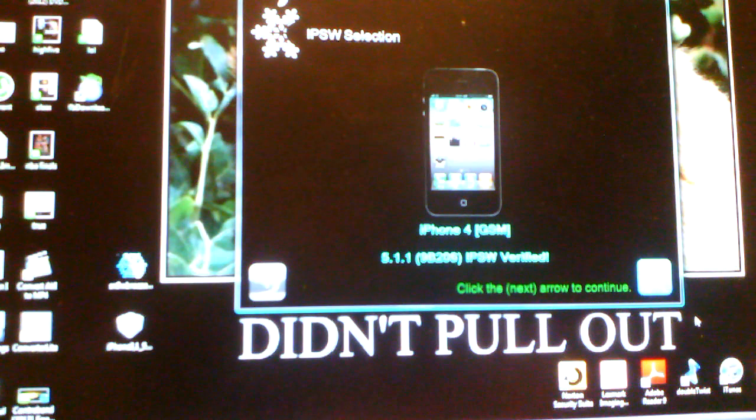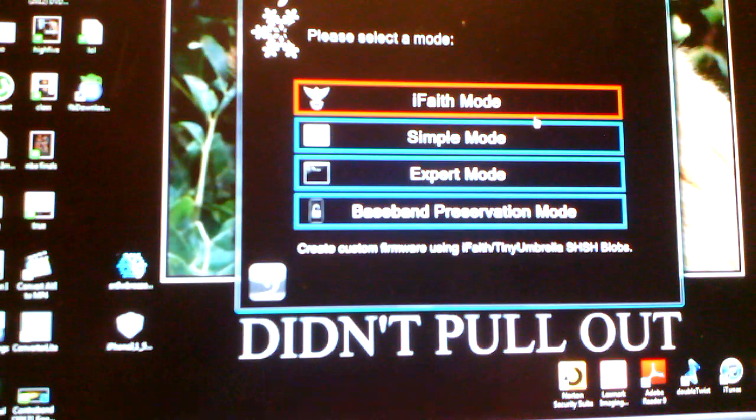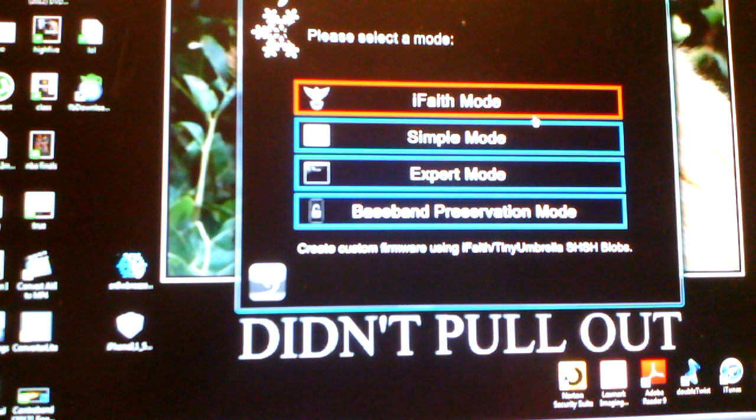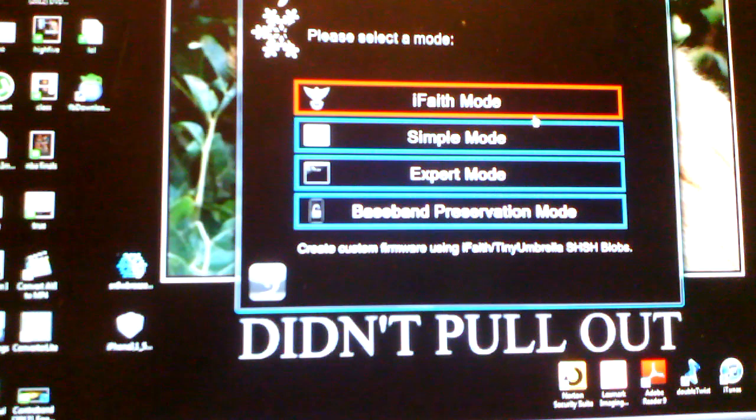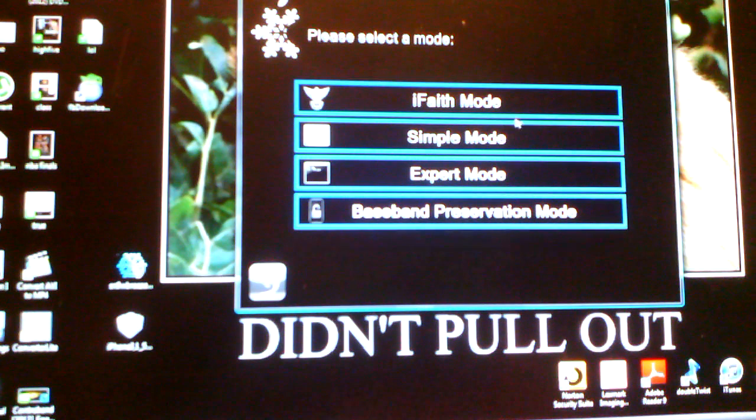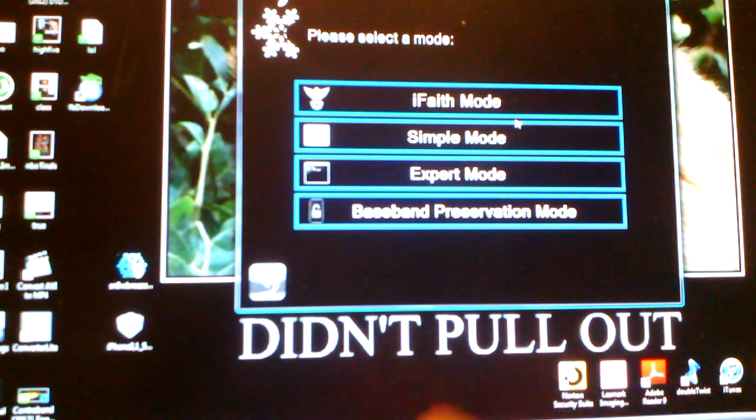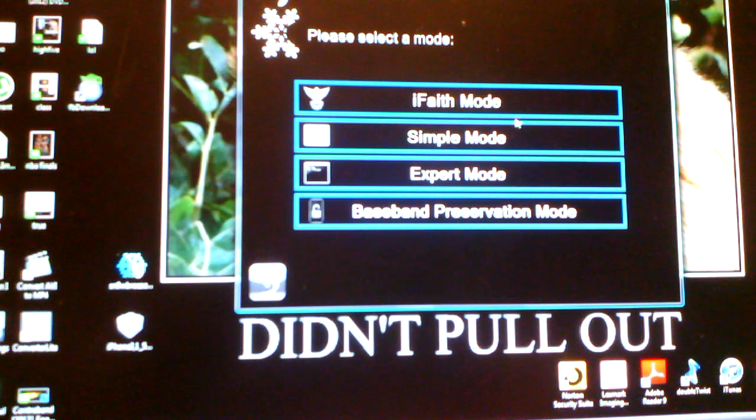I'm not going to actually jailbreak mine. You're going to hit next. iFace mode, either you can create a custom firmware or save your SHSH blobs. And I do believe that there is a boot out of recovery mode, but I also have a video how to do that. If you ever get stuck in that, I'd recommend just going to that.